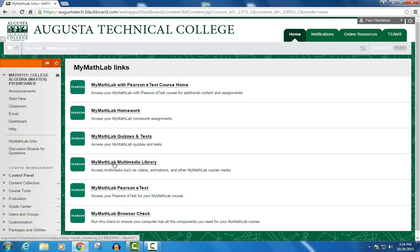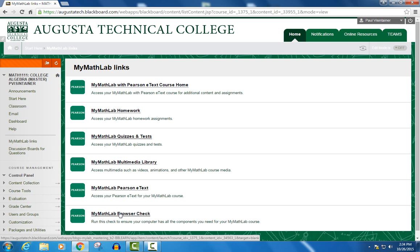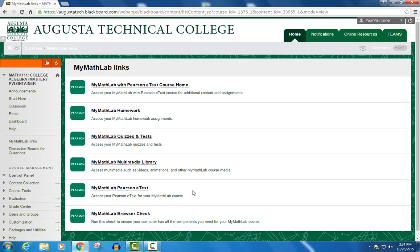There's also the MyMathLab Multimedia Library, described in another video, as is the MyMathLab eText. And there's a direct link to your MyMathLab browser check, which you want to run through just to make sure your computer and the MyMathLab site work well together.